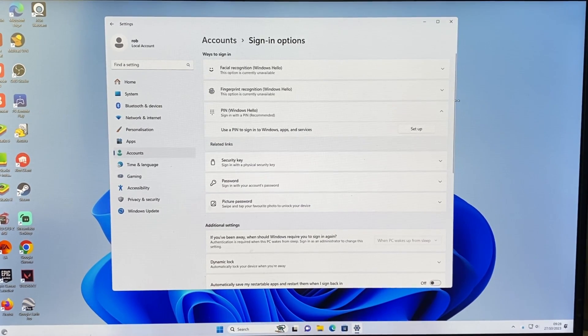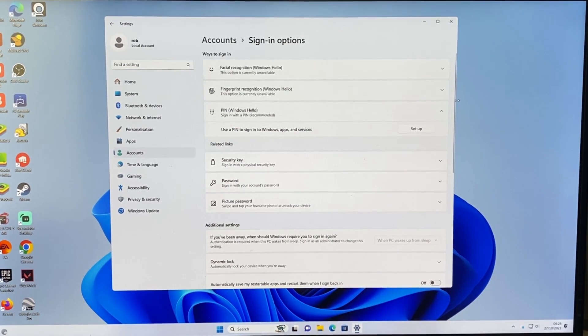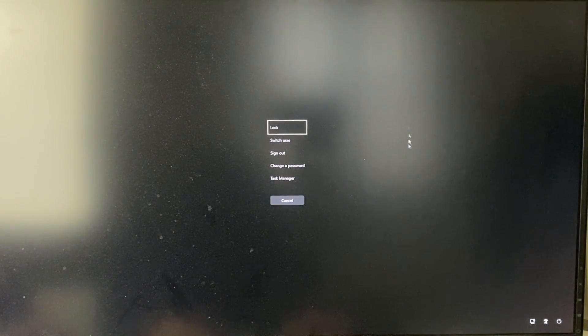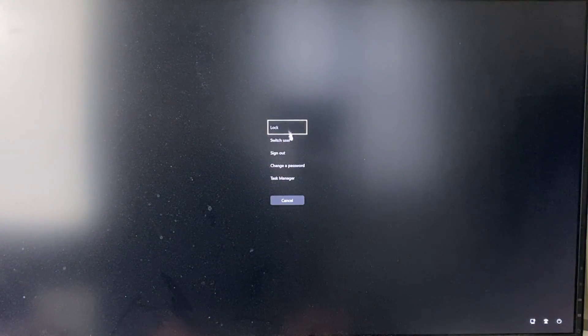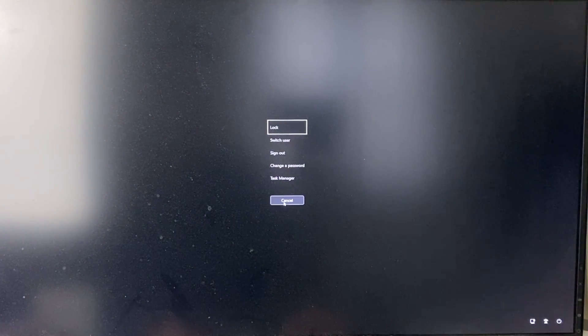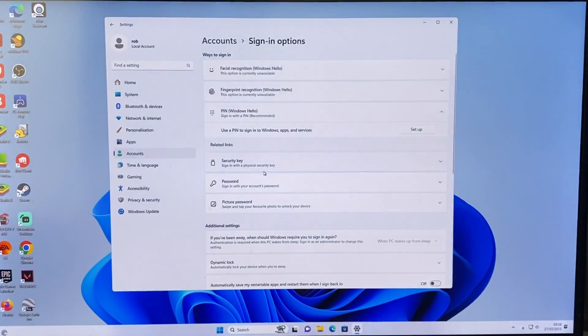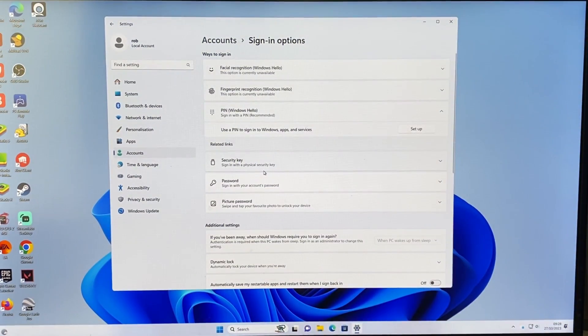And to sign out you can just press Control Alt Delete and then you get to your screen here and you can tap sign out. If you found this useful, then please leave a like.